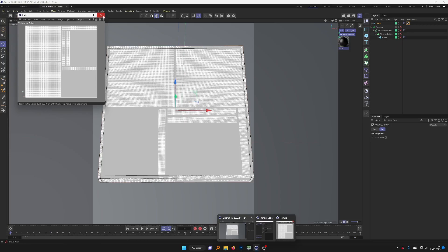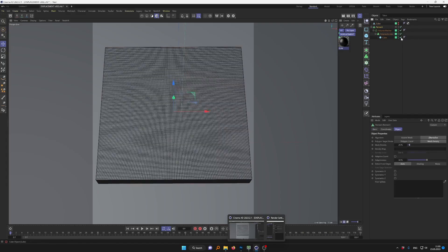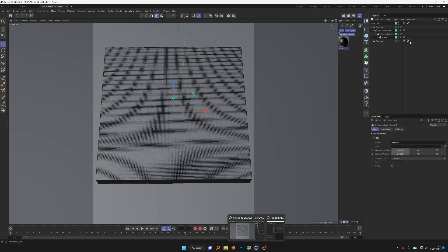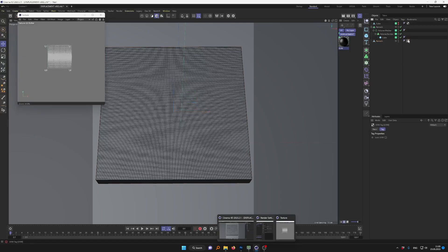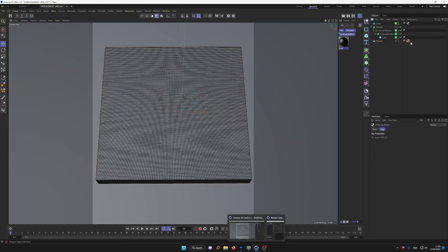If you're working with generators or generative meshes, you'll probably need to merge or bake it. Let's say we have a mesh with no UV tag. You can press right mouse button, then 'Current State to Object', and then you'll have a UV tag. Shift-double-click to open it — now we have a UV tag, but it looks quite messy. We'll cover how to fix that in a moment.